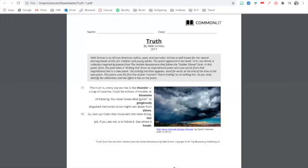What I'm going to have you do is take a silent 20, 30 seconds, maybe a minute, depending on your pace. And I'd like you to read through this poem. So let's take a moment, read through Truth by Nikki Grimes.